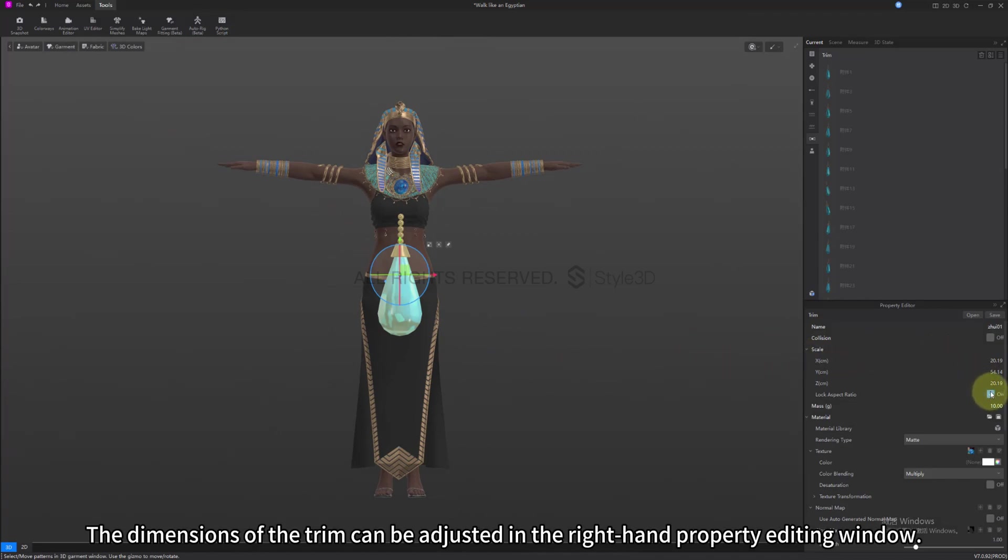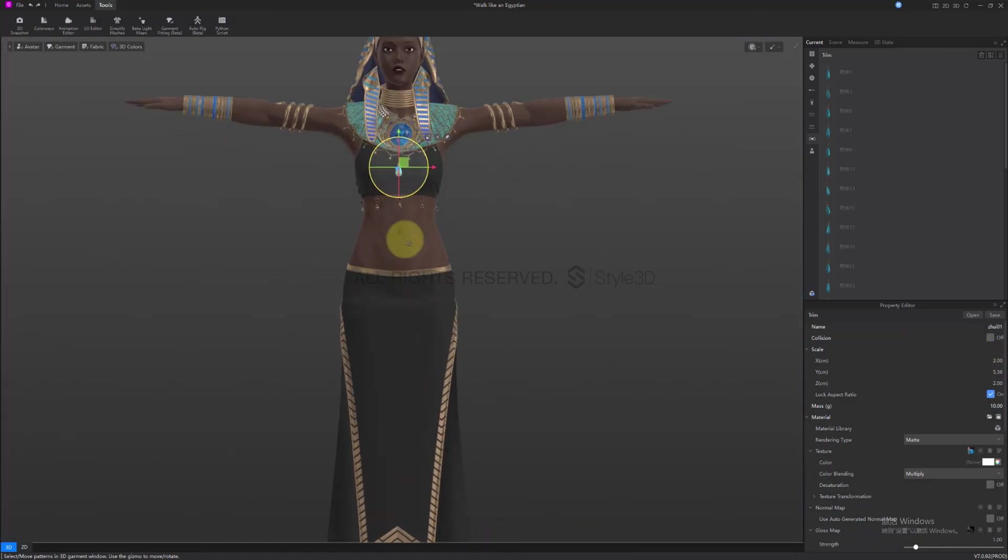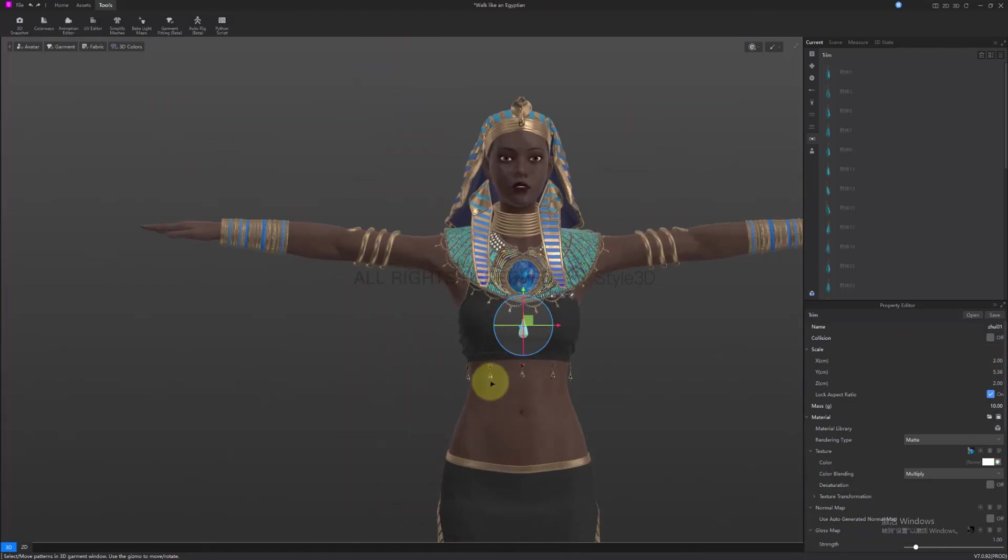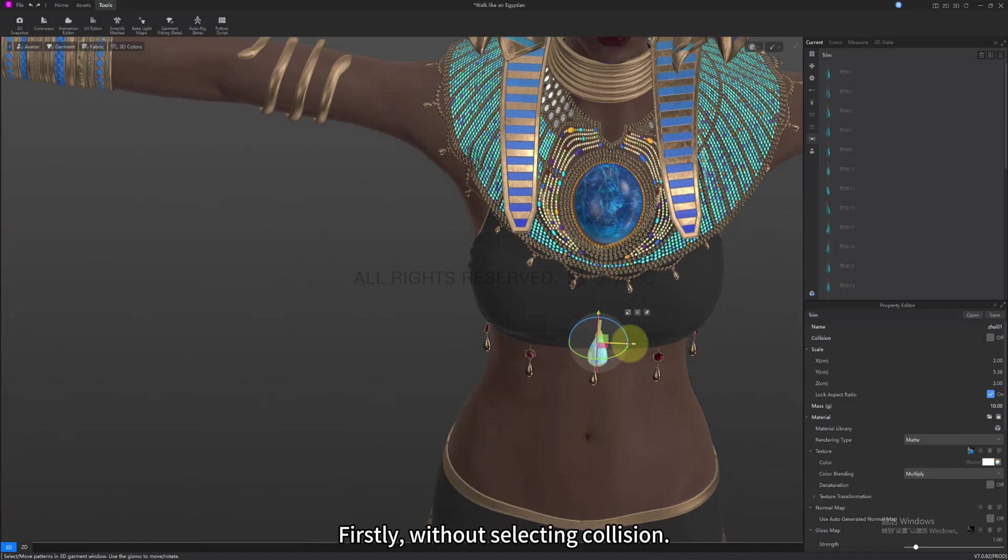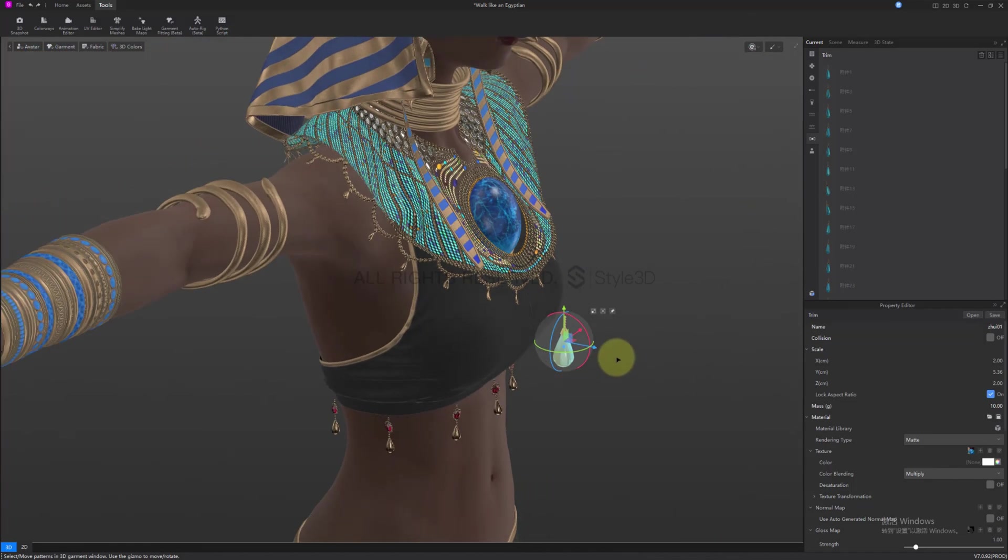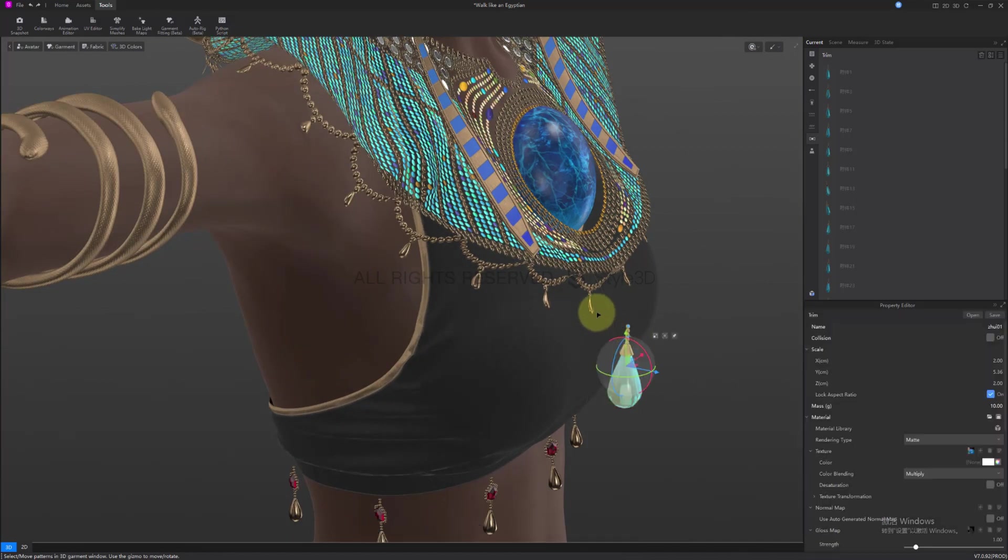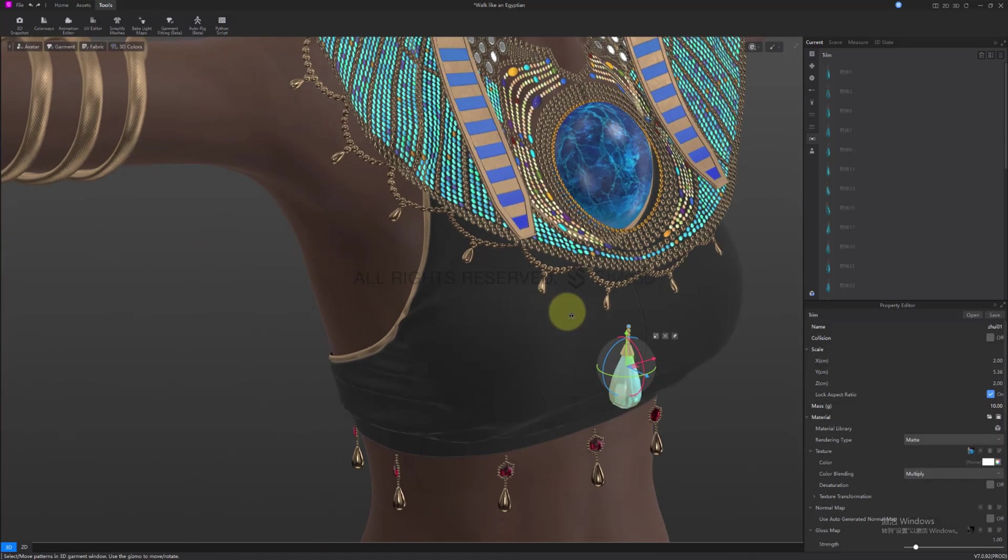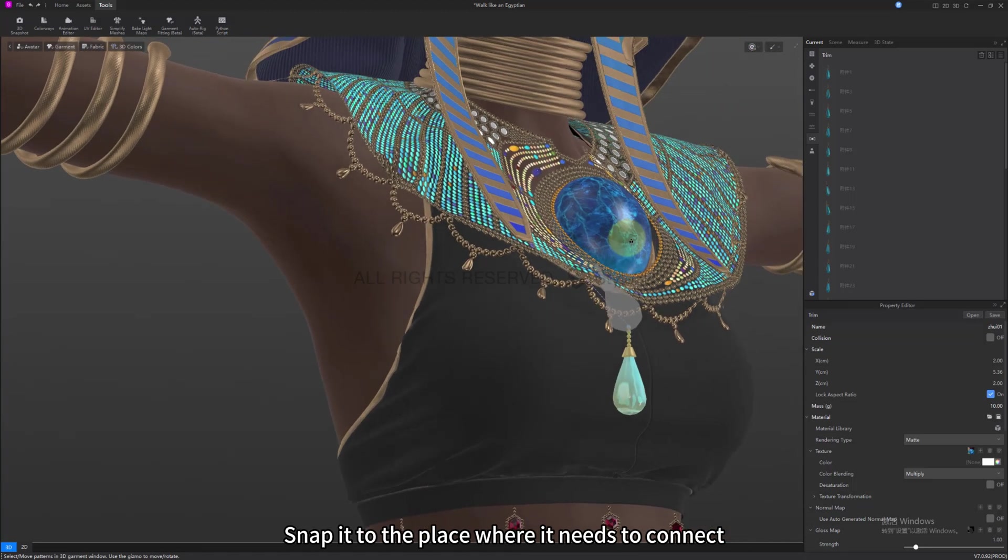The dimensions of the trim can be adjusted in the right-hand property editing window. Firstly, without selecting collision, click the snap to button. Snap it to the place where it needs to connect.